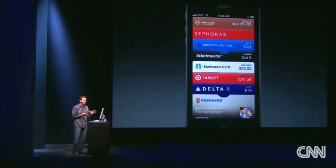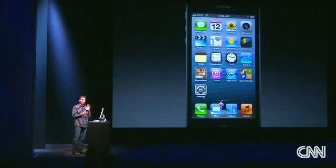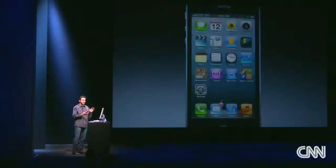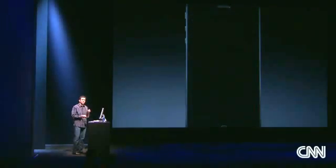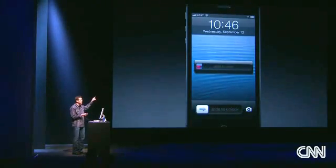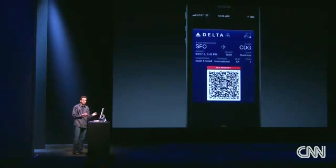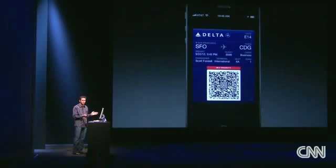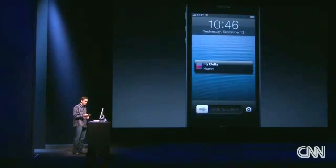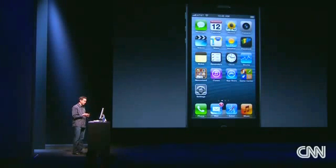One of the really cool things about Passbook is it integrates with the lock screen. So if I have my phone locked and in my pocket and I get to the airport, my boarding pass automatically appears on the lock screen. I slide across, it brings up my boarding pass, I scan it and get on the plane. It's that simple. And that is Passbook.